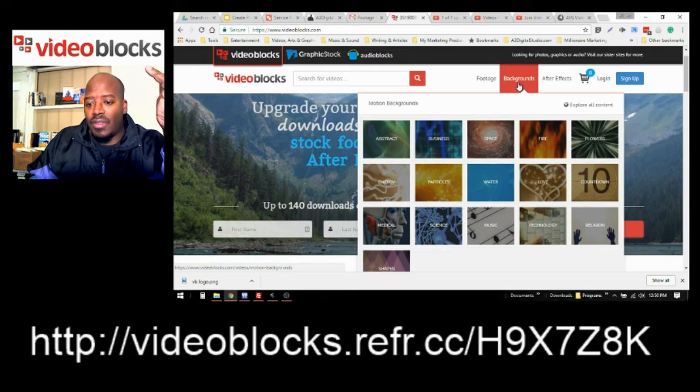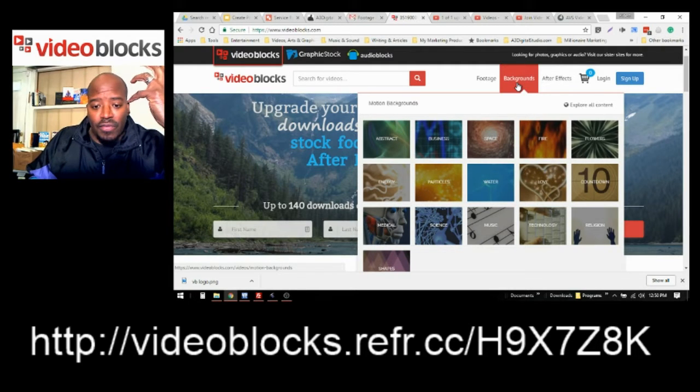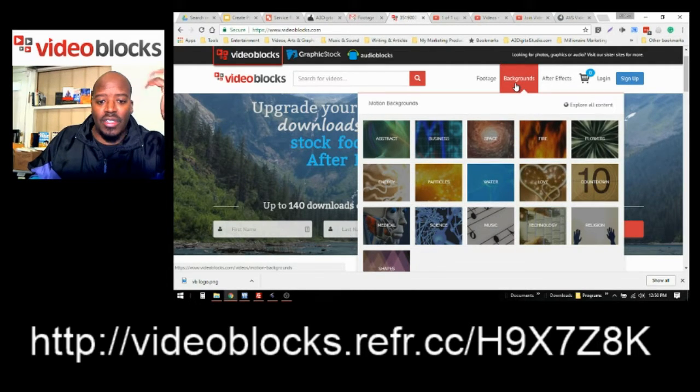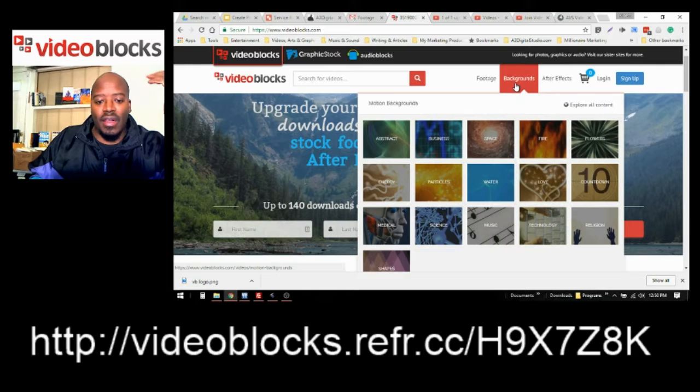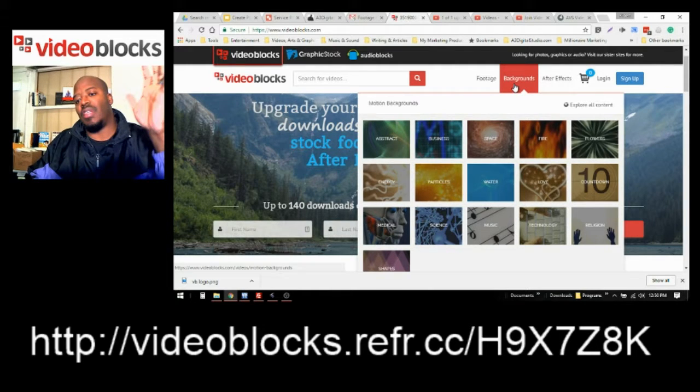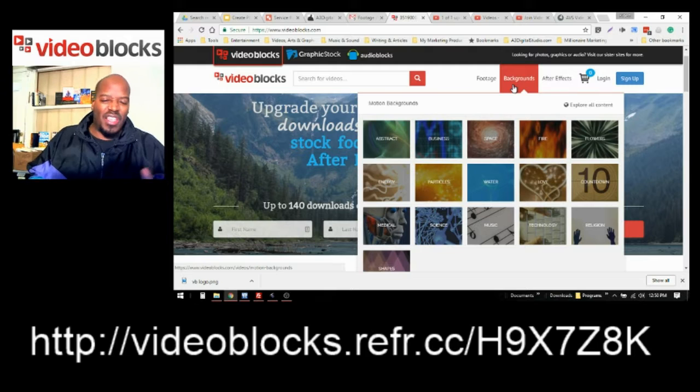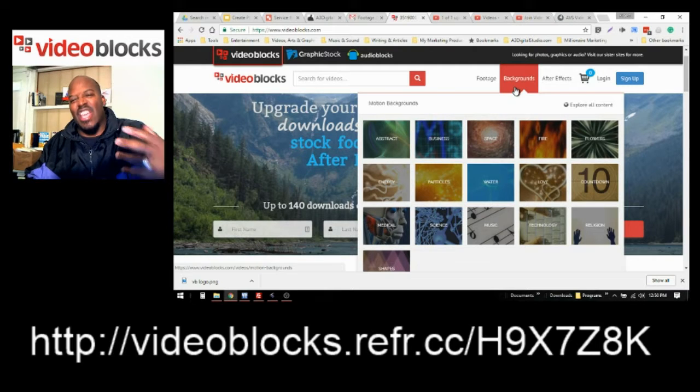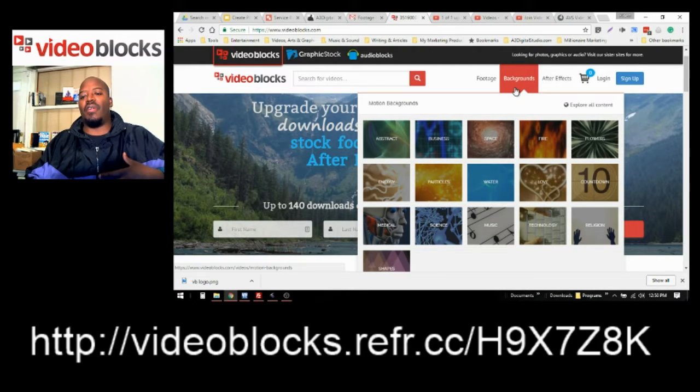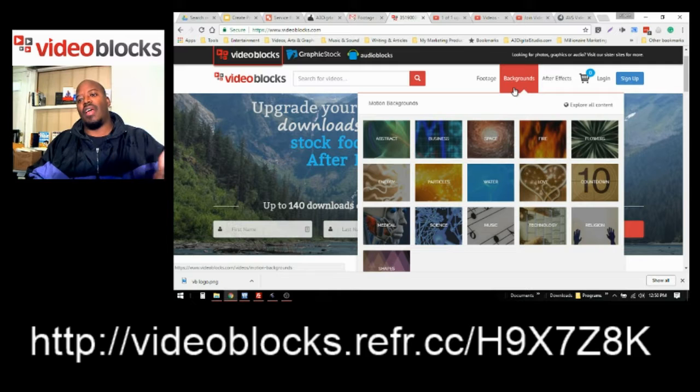Different countdown. They have religious videos, technology, music, science, medical, and just different shapes and things in the background that look like energy and they give you a feeling of love and all of that.